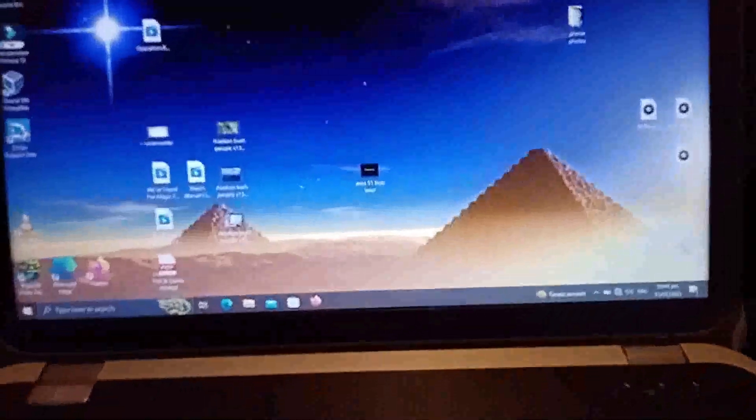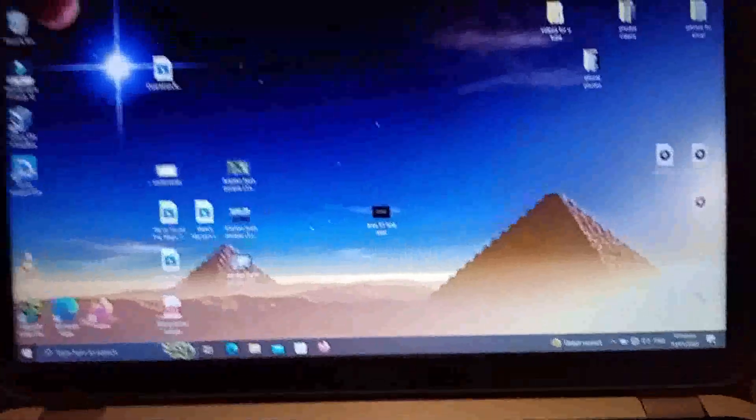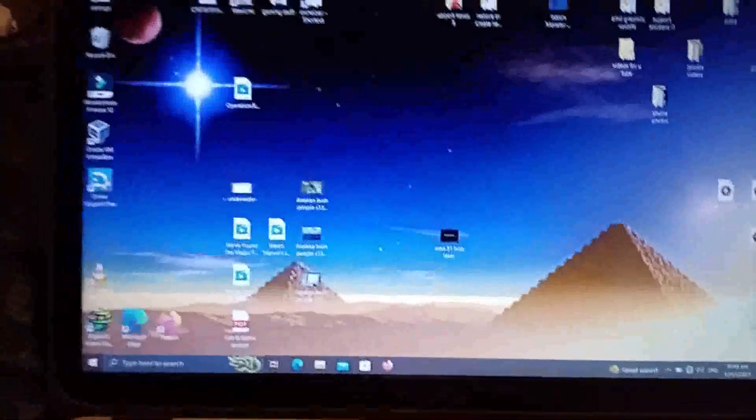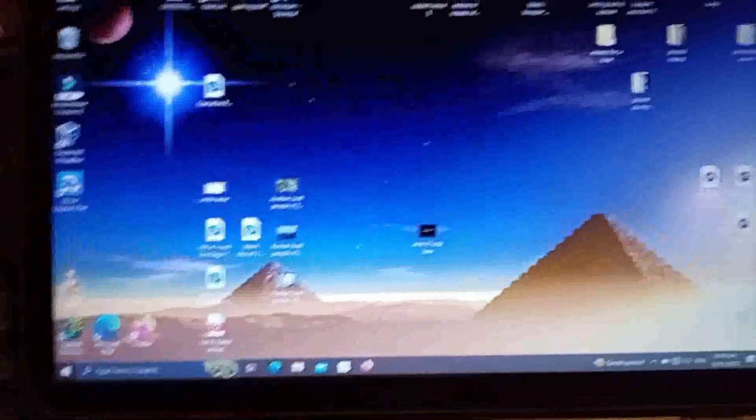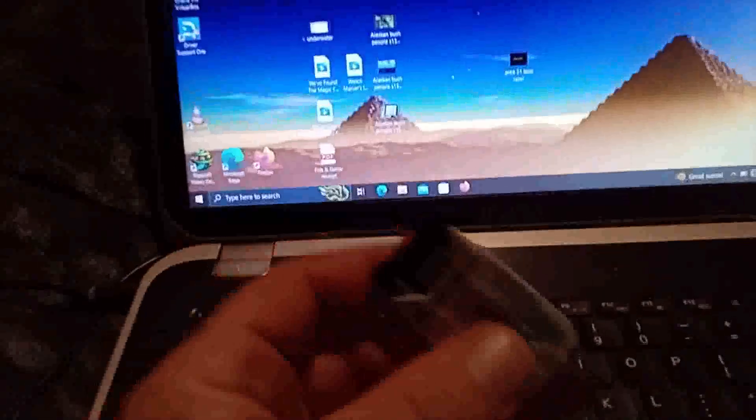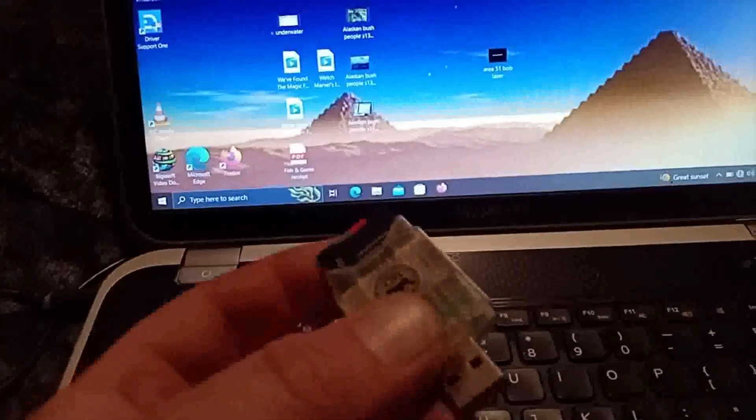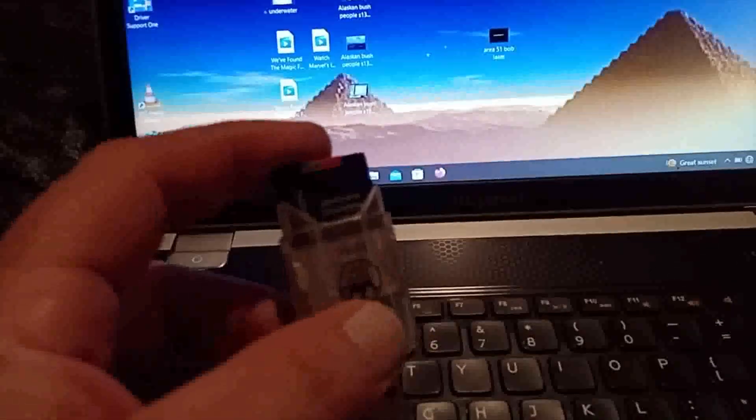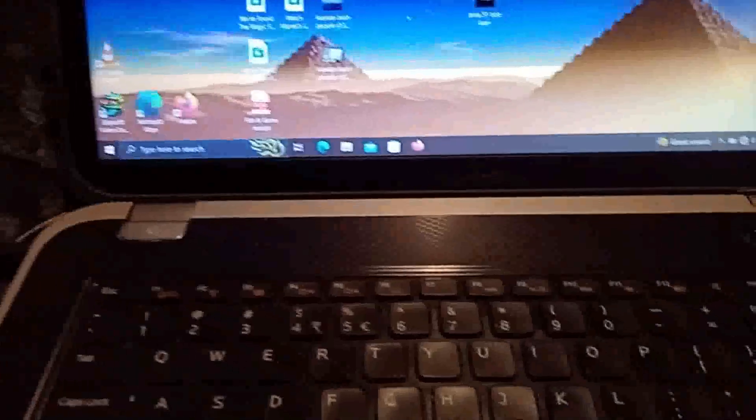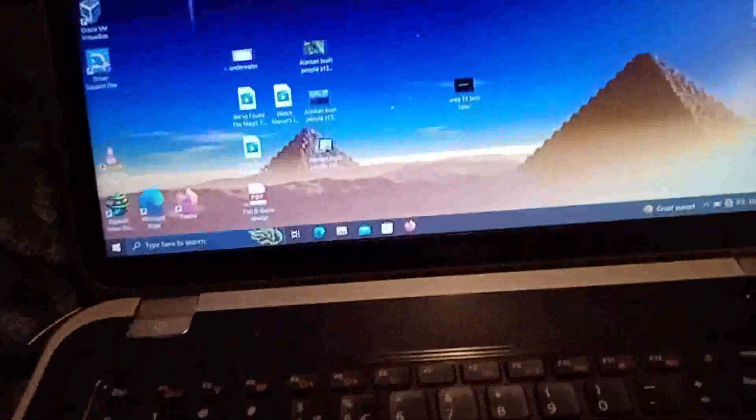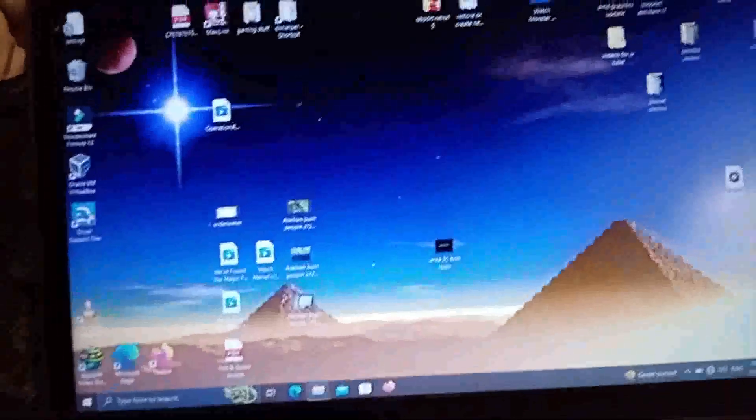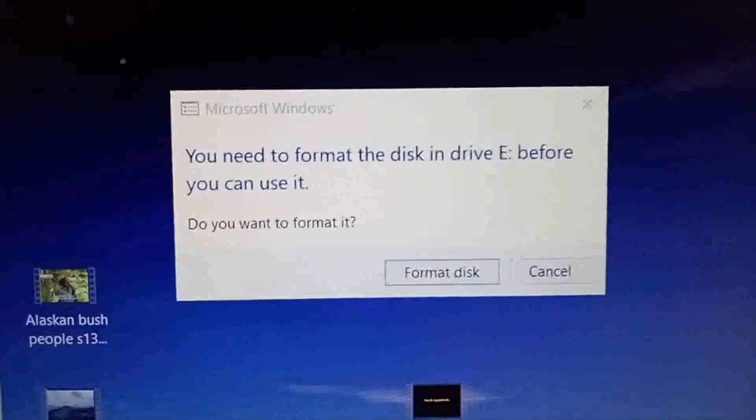This is a quick video on how to fix an SD card that won't show up. So this is a micro SD, works the same for any USB card or hard drive. I'll plug it in and you get this error come up.